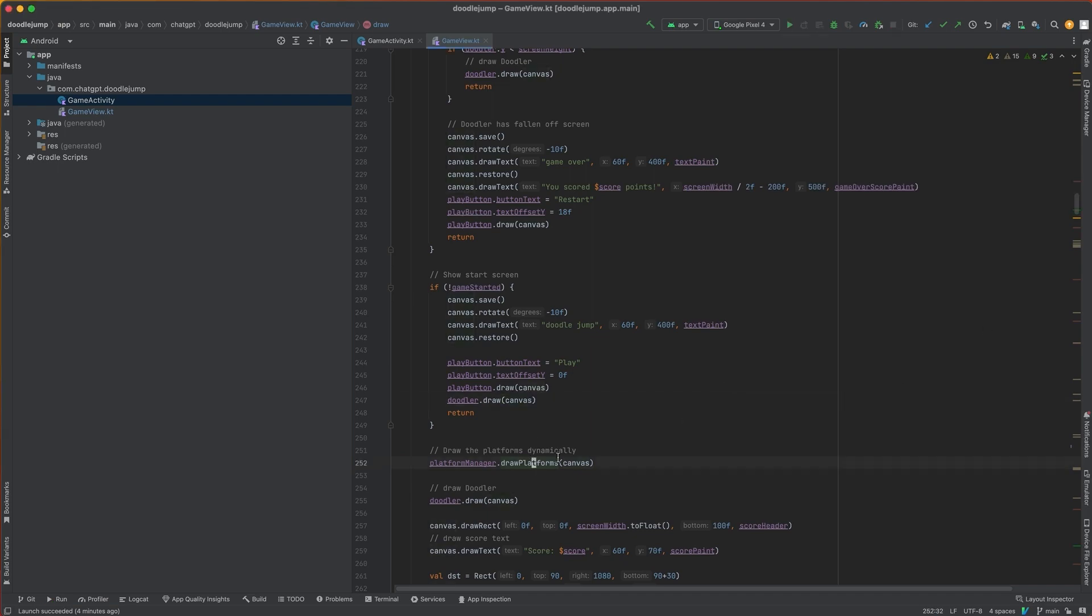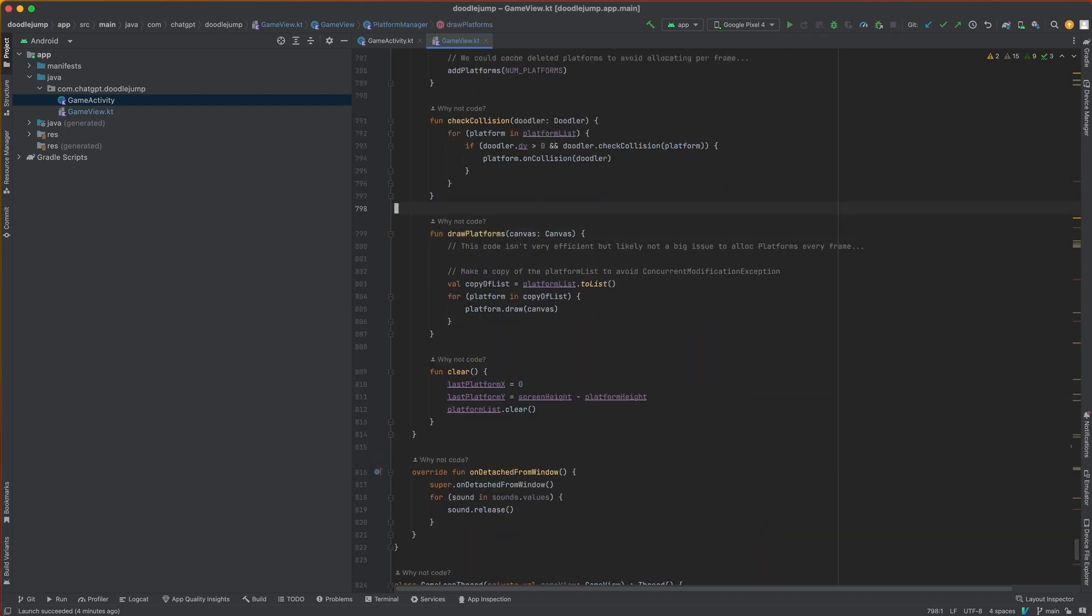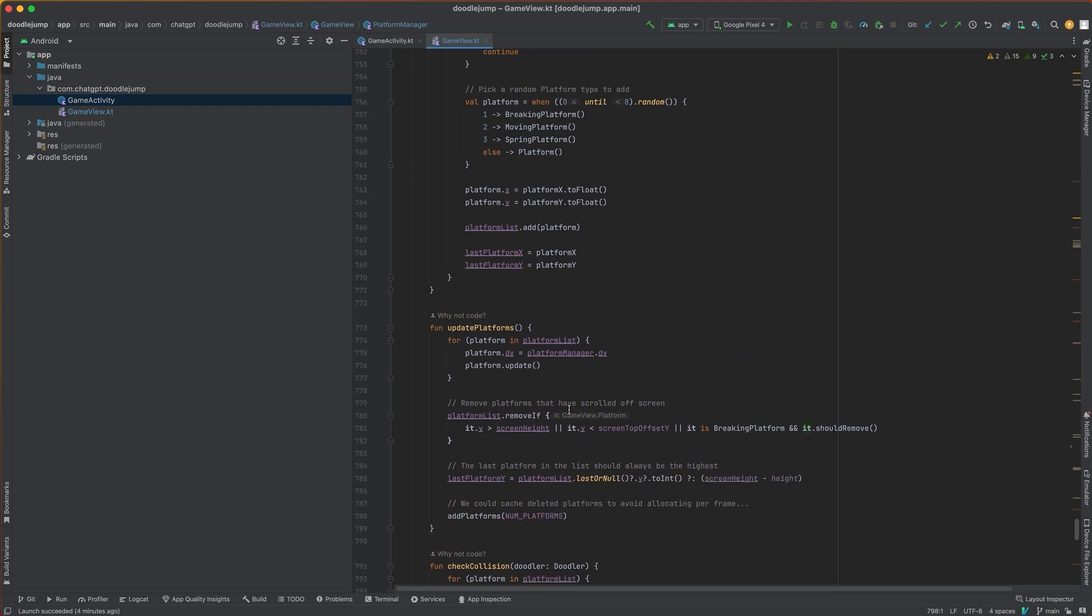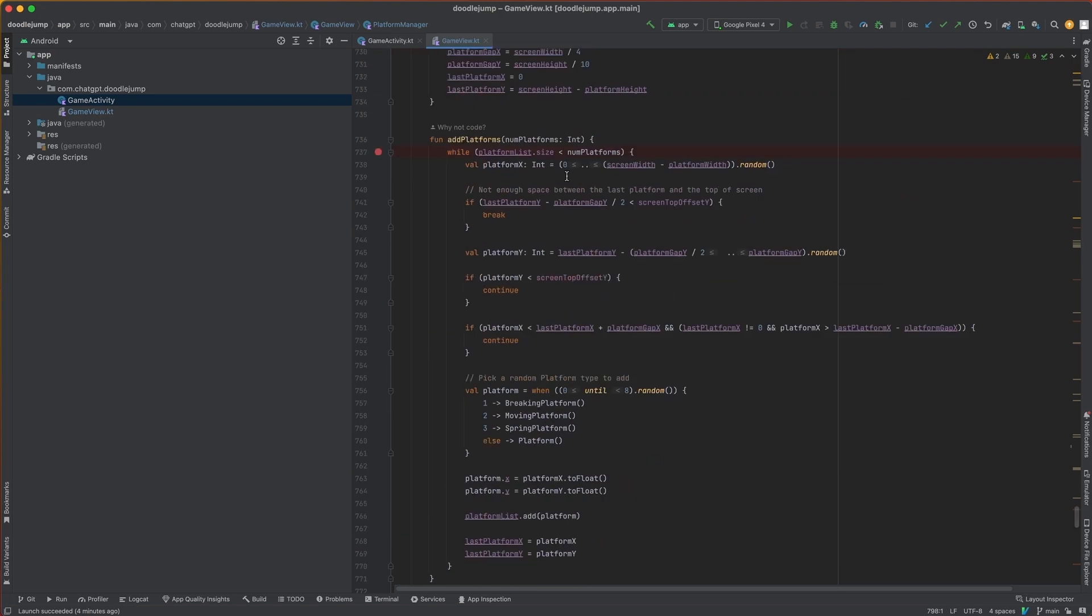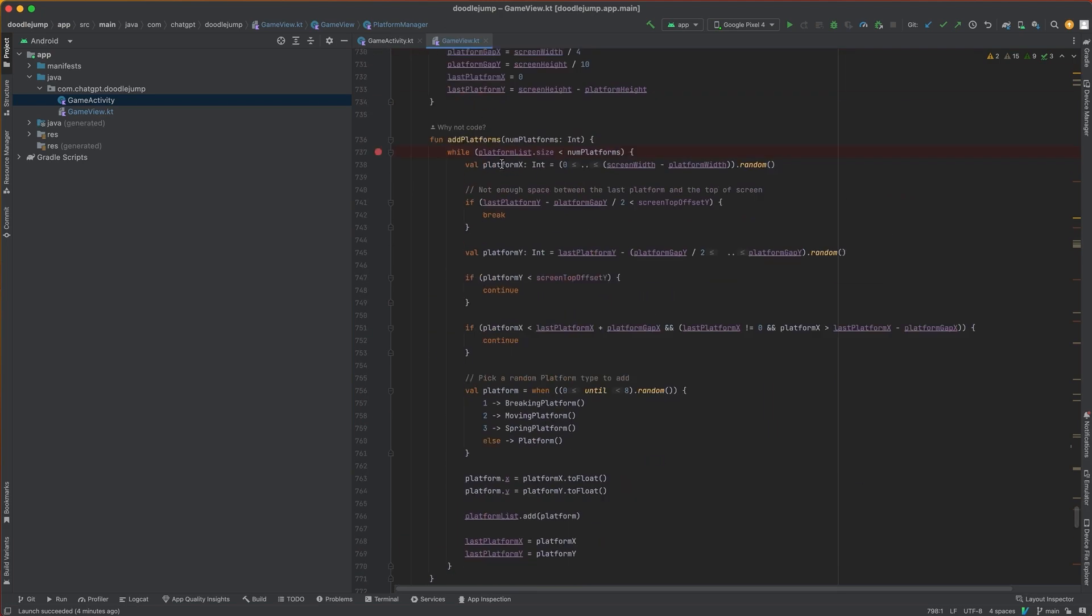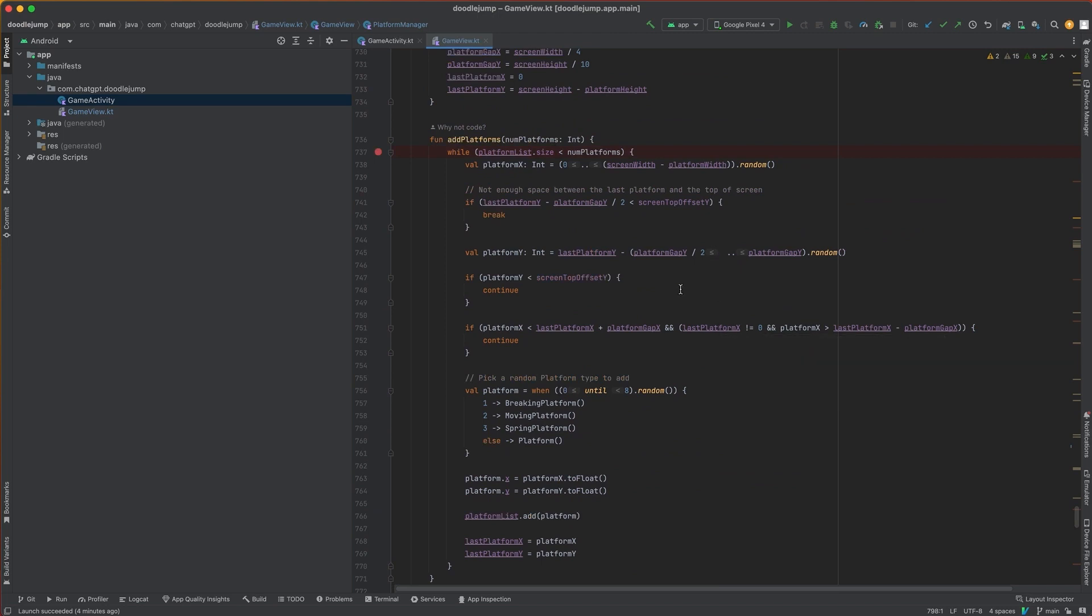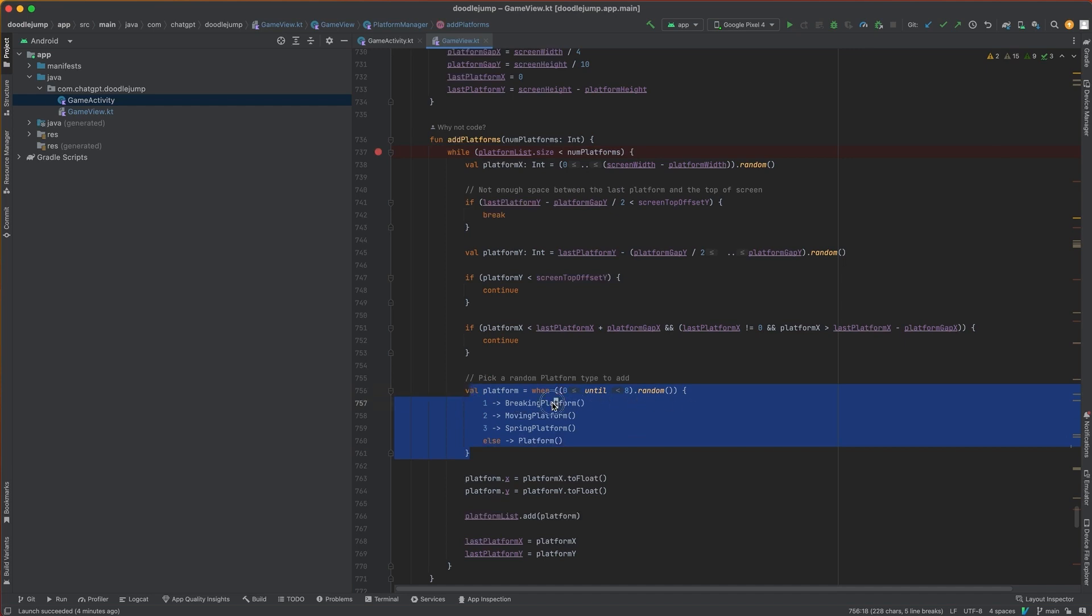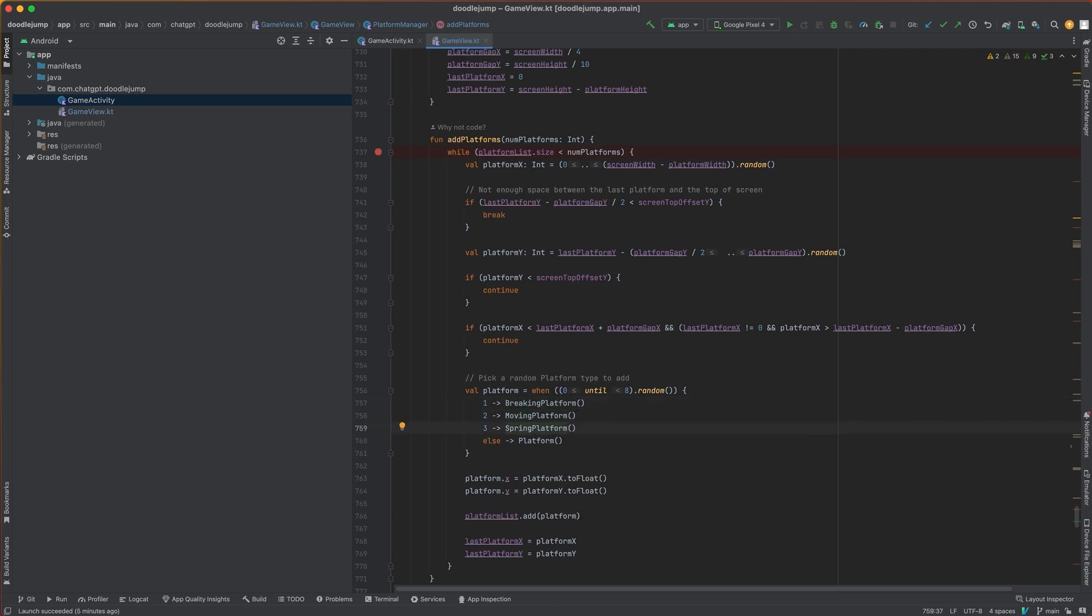Now let's take a look inside the platform manager and let's see how it lays out those platforms. So in the add platform method, we get a number of platforms that we want to show on the screen at one time. We try to space them out based on some platform gap and then we randomly select platforms. So we pick a number between zero and eight randomly and if it's a one, two, or three, then we show a breaking platform, moving platform, or a spring platform. Otherwise, we have the generic platform.